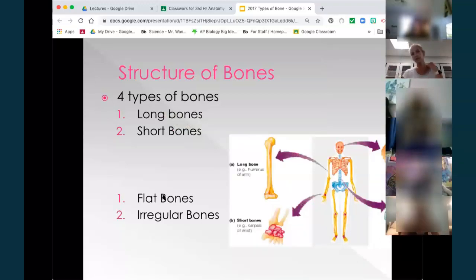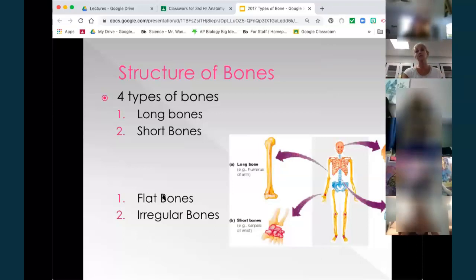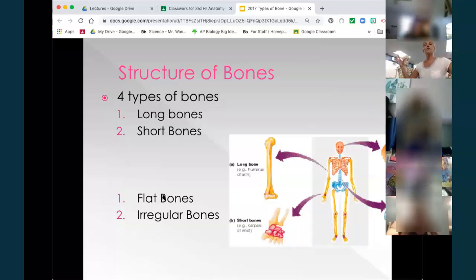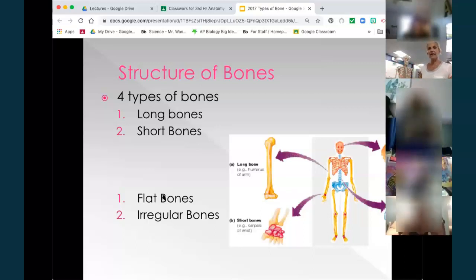Any questions so far? We were just talking about the two tissue types at the cellular level. The bones themselves are at the organ level. Putting those tissues together — depending on how they're put together — you have four different types of bones.